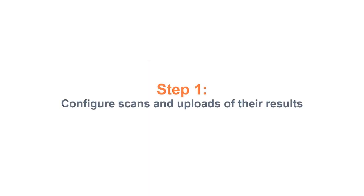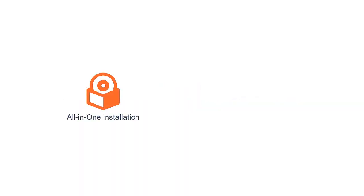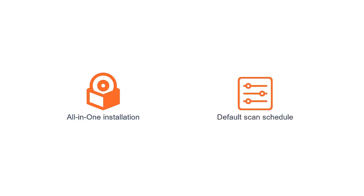Step 1: Configure scans and uploads of their results. If you installed License Metric Tool by using the all-in-one installer or you enabled the default scan schedule, all actions required to run software and capacity scans were triggered automatically.